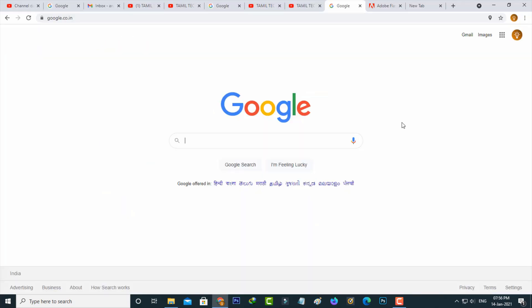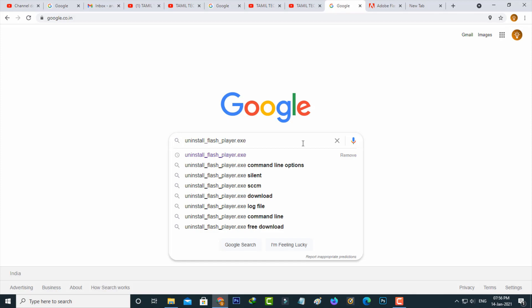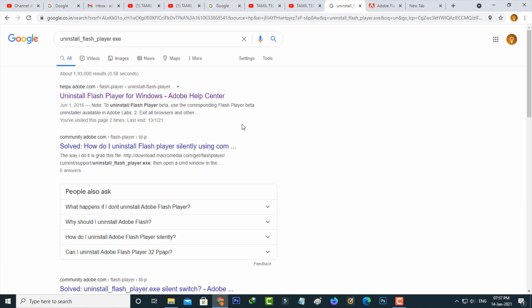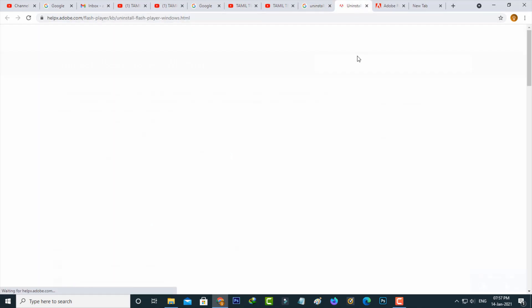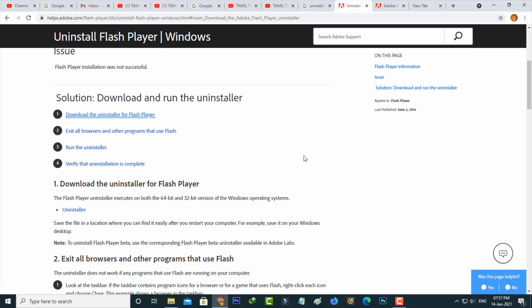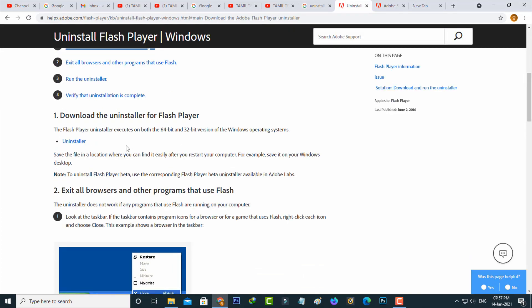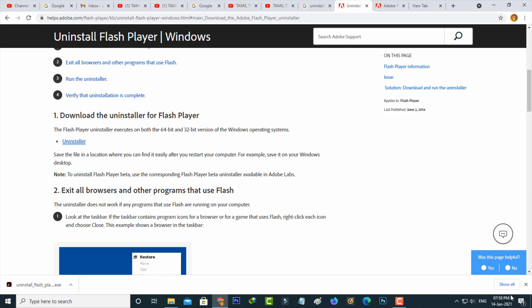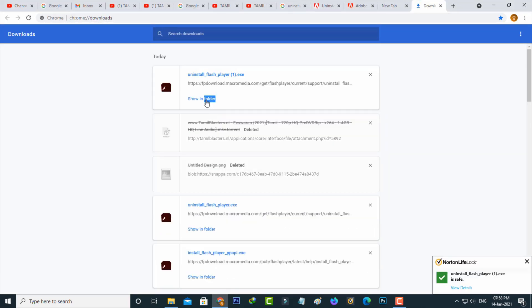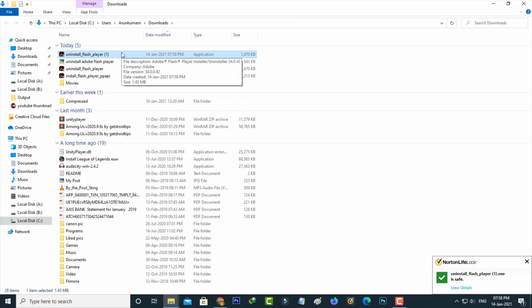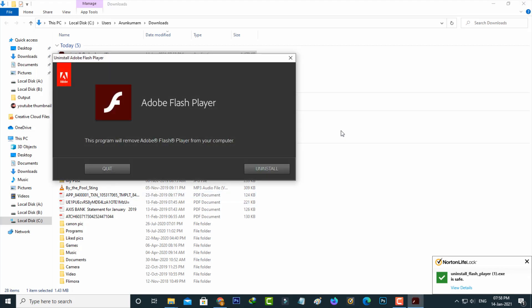If both methods don't work, go to Google and type 'uninstall-flash-player.exe', then hit Enter. Click to access the first website, which is the Adobe official site. Scroll down and click to download the Adobe Flash Player uninstaller. Once the file is downloaded, access the uninstaller, click it, and you will get the uninstall option. Click to uninstall it.